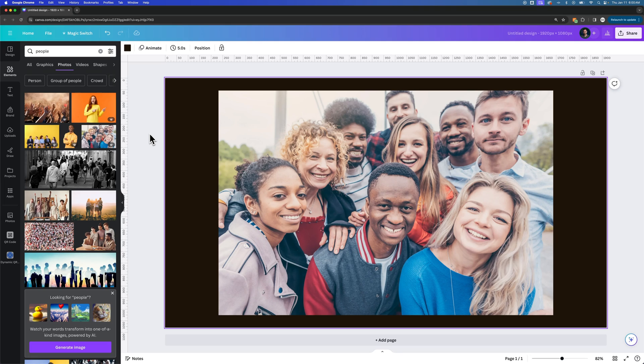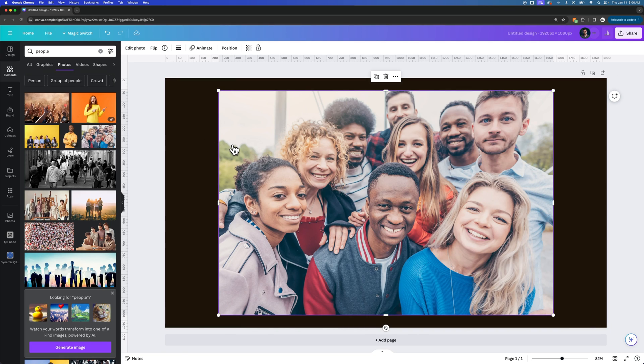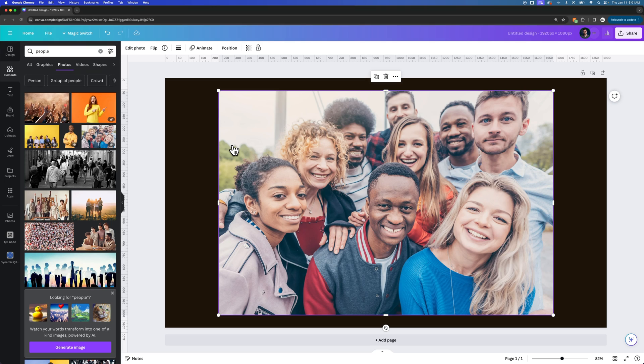There's something here in Canva called autofocus. This is available on the free version of Canva. Canva's going to use AI and different learning of the image itself to analyze it and determine different focal lengths for the image, different focus points, if you will.